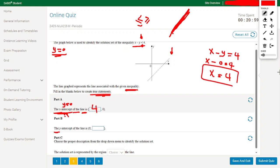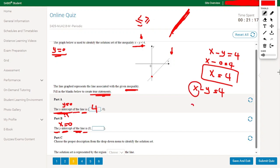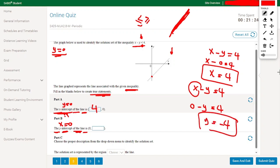Part B: the y-intercept means x equals 0. Substituting into x minus y equals 4: 0 minus y equals 4, so y equals minus 4. The y-intercept is minus 4. So the two intercept points are (4, 0) and (0, minus 4).